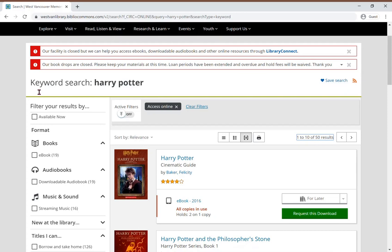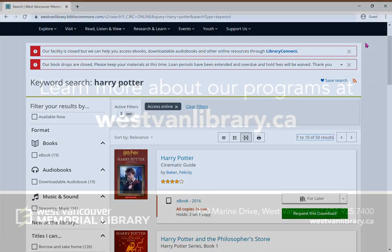So, that's it and I'm hoping that you have an opportunity to explore our online catalogue. Thank you for watching.